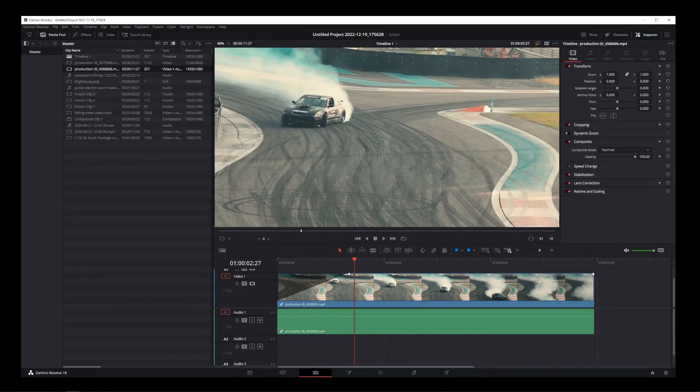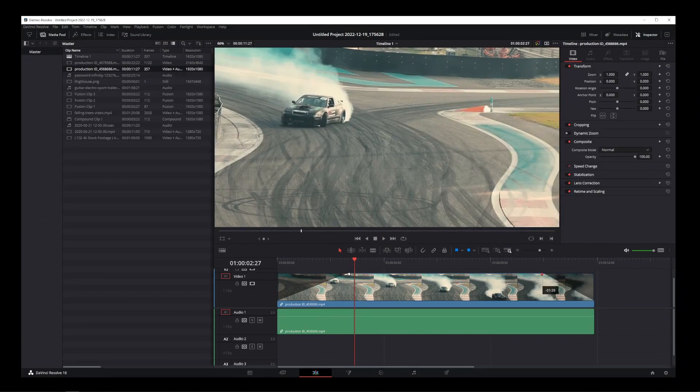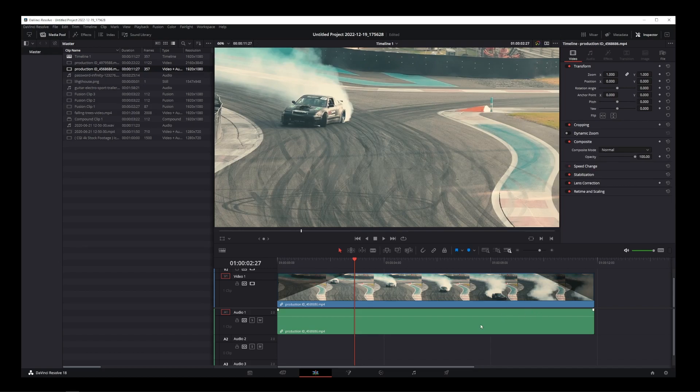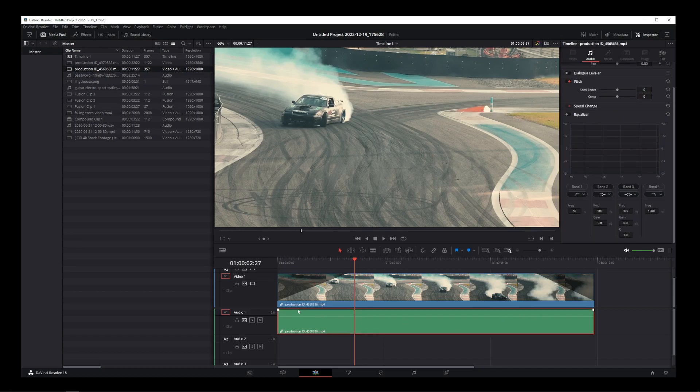You will find the fade out control in the same way on the other side of the clip, and you can also control it in exactly the same way.